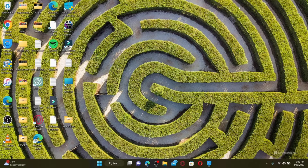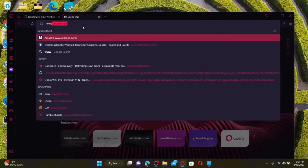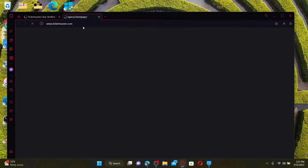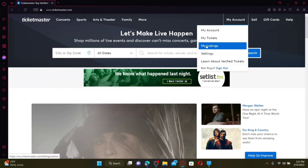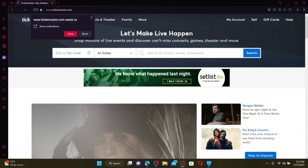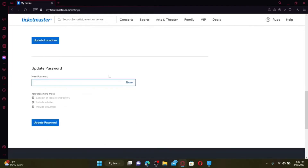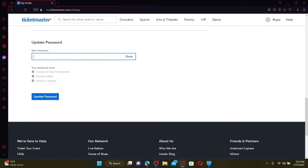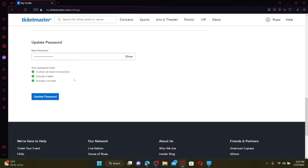How to change your Ticketmaster account password. To change your password, open up a web browser of your choice. Type in www.ticketmaster.com and press Enter. Make sure that you're logged in to your Ticketmaster account. Click on the My Account button at the top right and click on Settings in the pop-up. This will open up your Account Settings page. Scroll all the way down until you see the Update Password option and type in your new password in the text box.